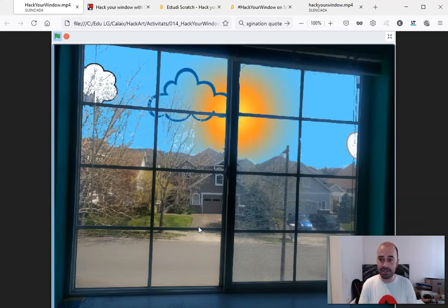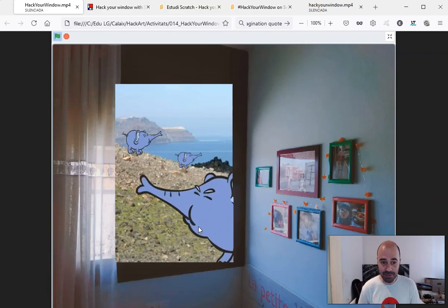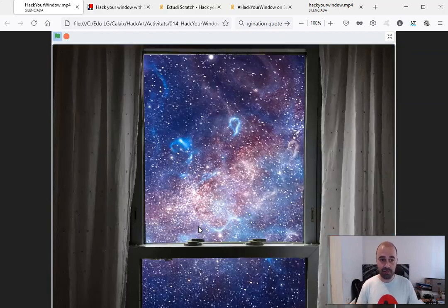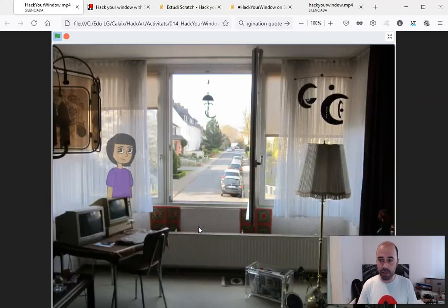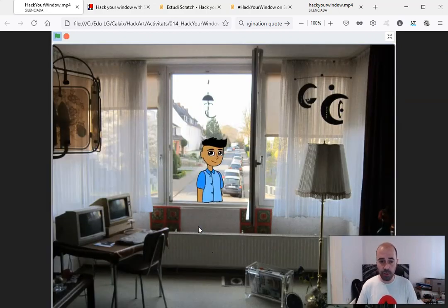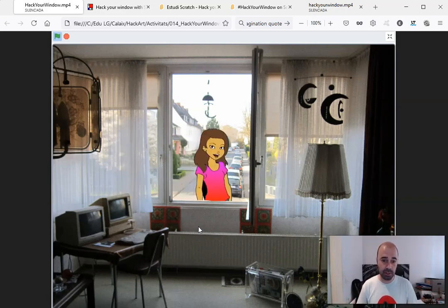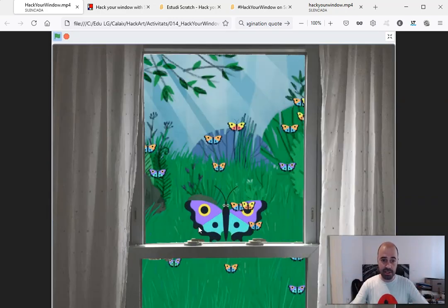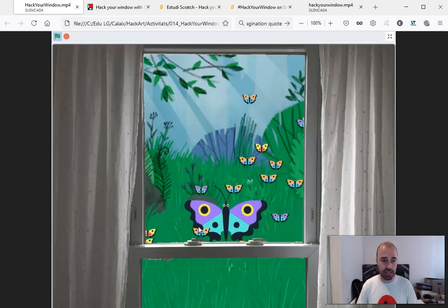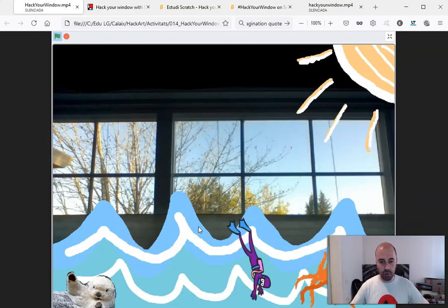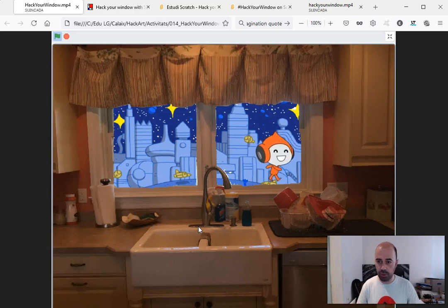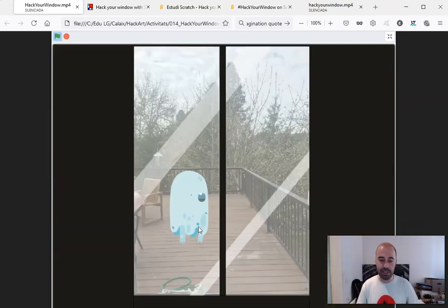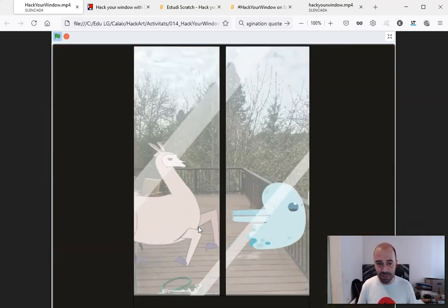As you can see in these examples, the idea in fact is very simple. You have to take a picture of a window at your home and then you can put this picture into Scratch as a sprite or as a backdrop. Then you can add all the elements you want and turn your window into a story, a game, an animation—the only limit is your imagination.